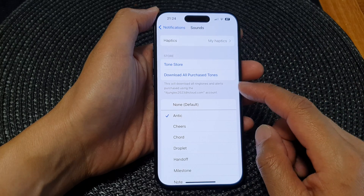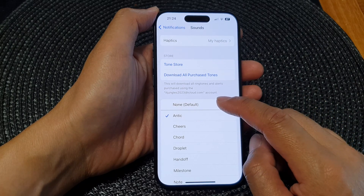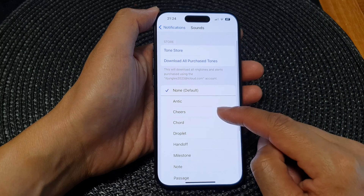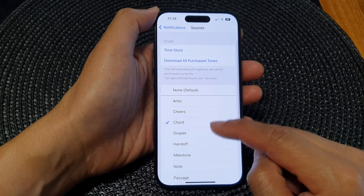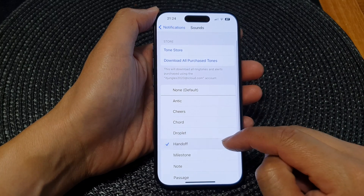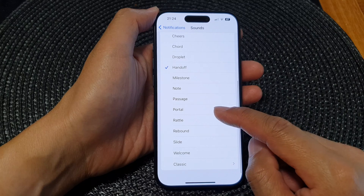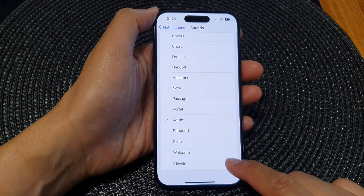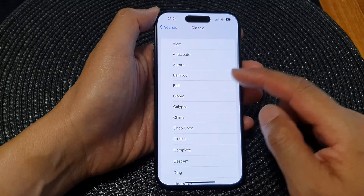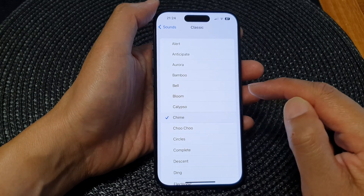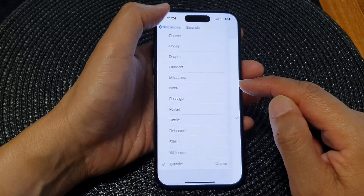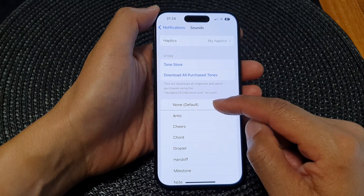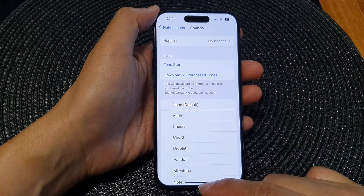Next, if you want to turn off sound you would select None. To turn on the sound you would select a sound from the list here, so select a notification sound. You can also tap on Classic to expand out with more sounds. And that's it — select a sound or choose None to switch it off.